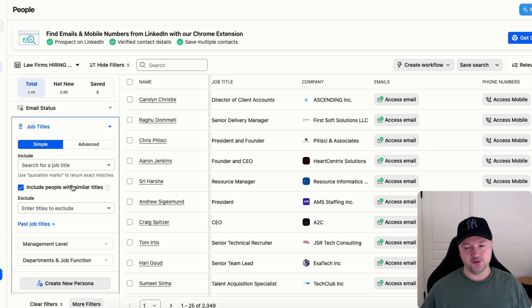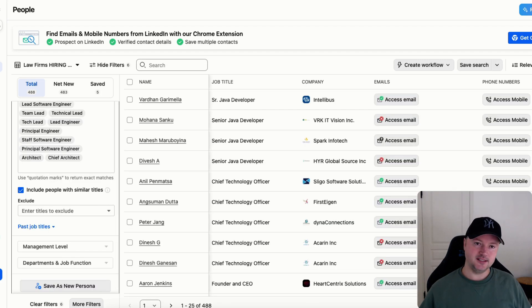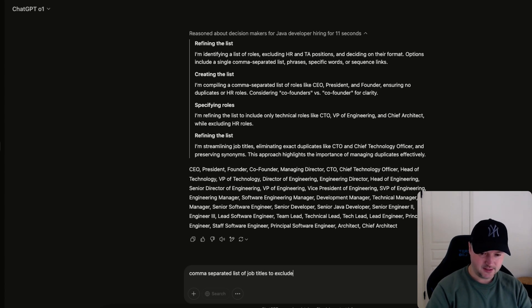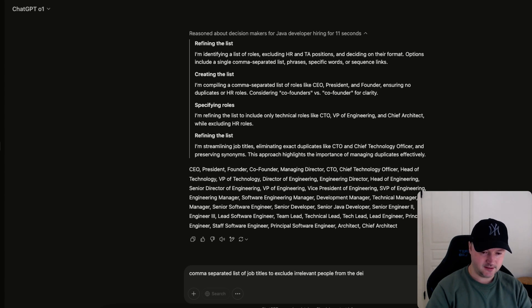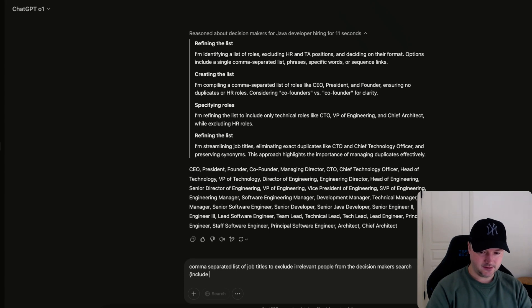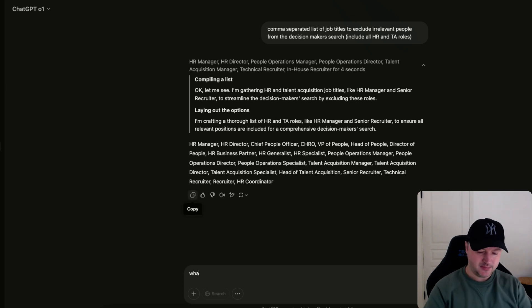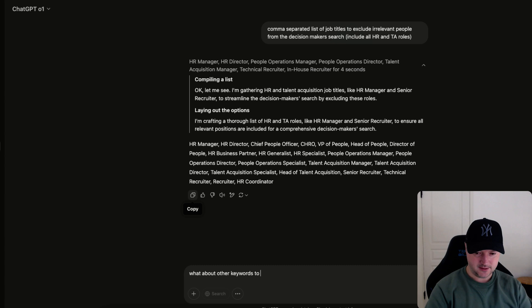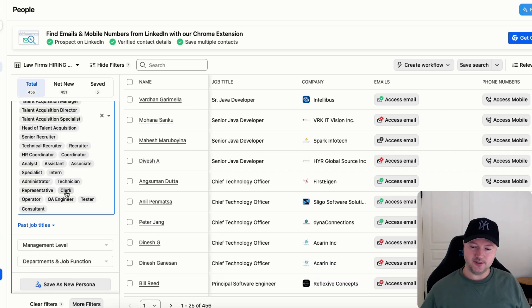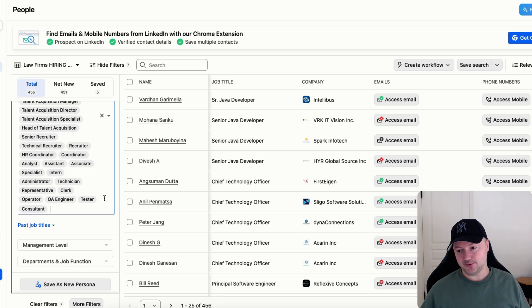So job titles, paste those in and press enter. Also now I'm going to go back to chat and just say comma separated list of job titles to exclude irrelevant people from the decision makers search, include all HR and TA roles. Those are all HR roles. What about other keywords like to exclude individual contributors like coordinator, analyst, etc. We've gone from 2,300 people down to 456 people.